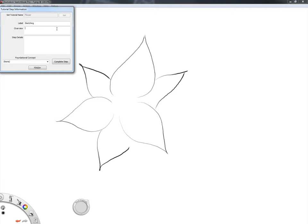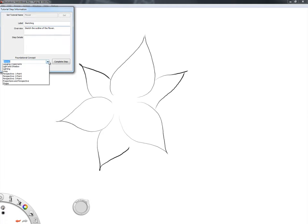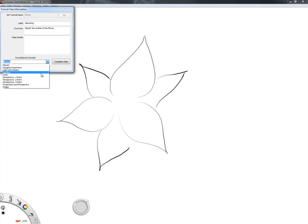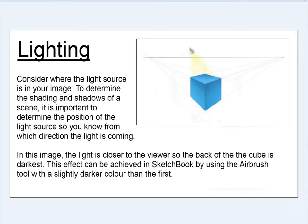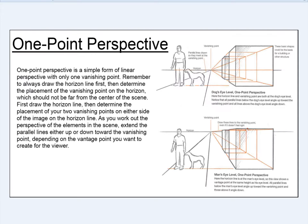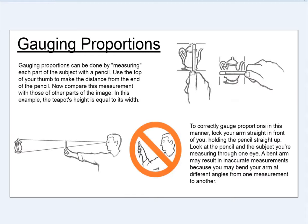To provide a richer tutorial experience, authors can include step names and details as they work. Authors can also associate foundational concepts from a pre-set list to any relevant step in their workflow. These lessons contain an example image and accompanying text that briefly describes a fundamental drawing concept, such as lighting, perspectives, or proportions.